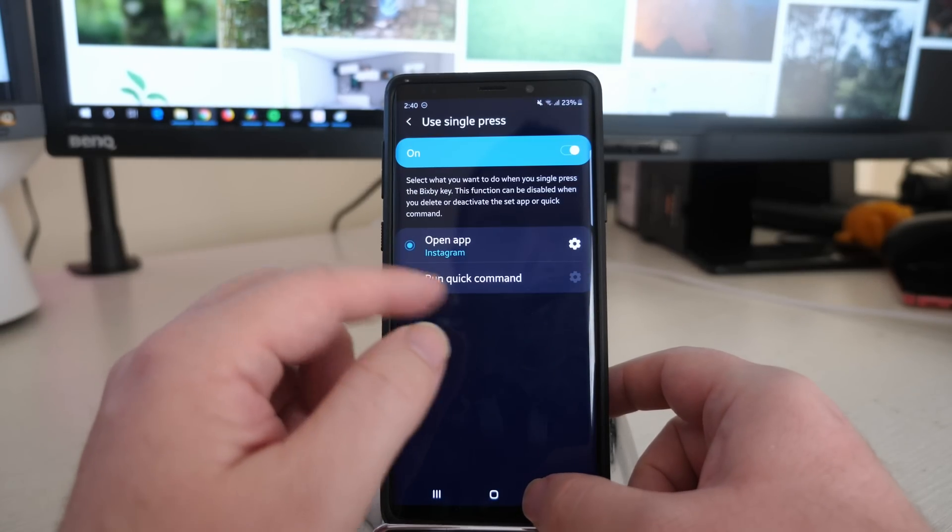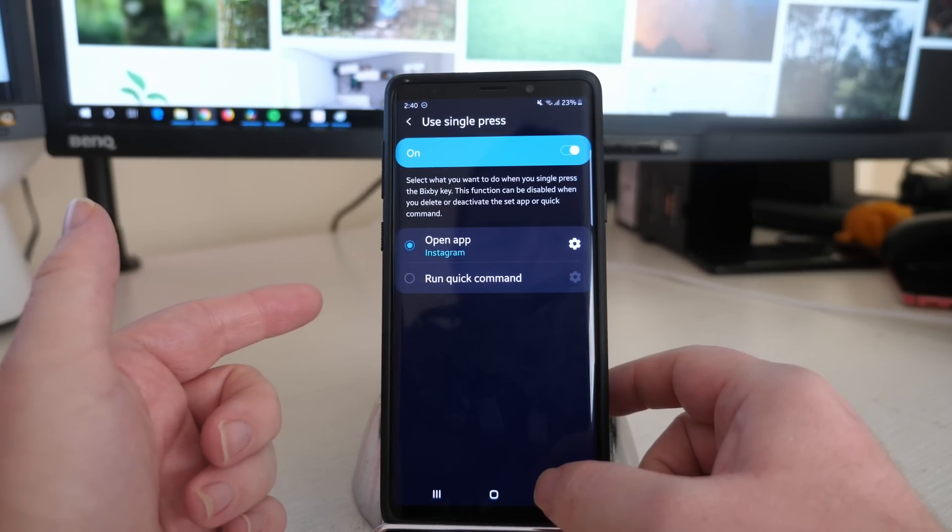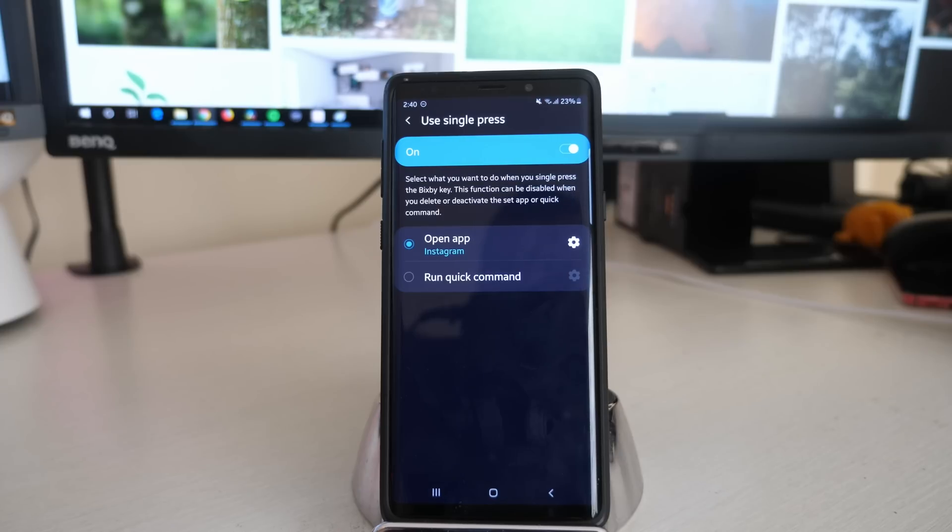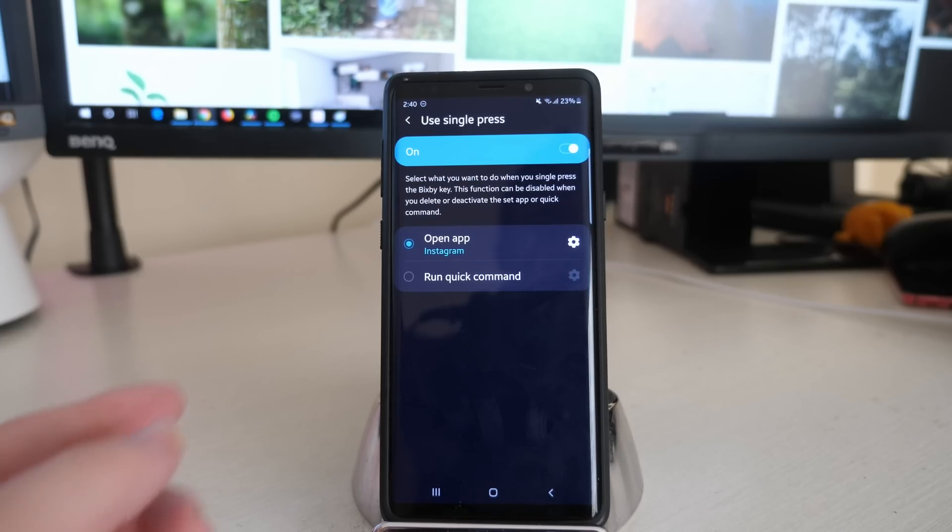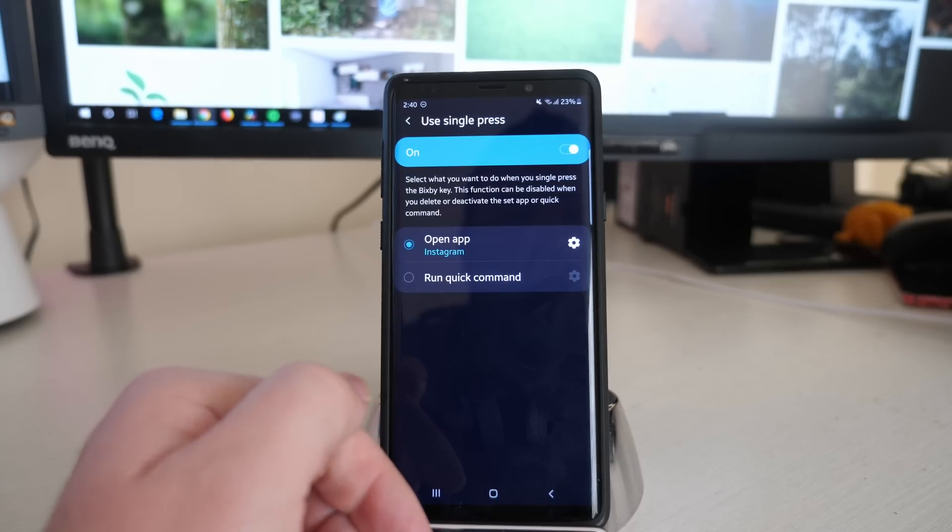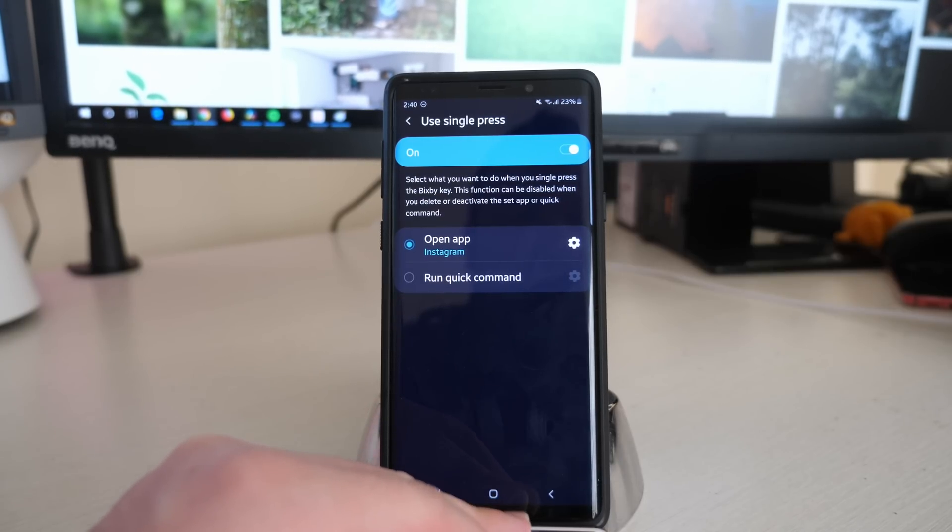I just use it as an app thing and I just did Instagram. I'll try it out, see if I use Instagram a lot quicker that way just by pressing it, because it is one of the apps that I use the most to waste time with. But yeah, that is the new update for Bixby.